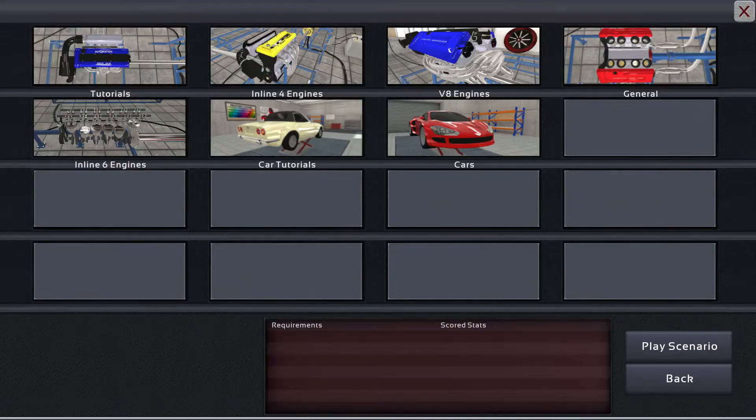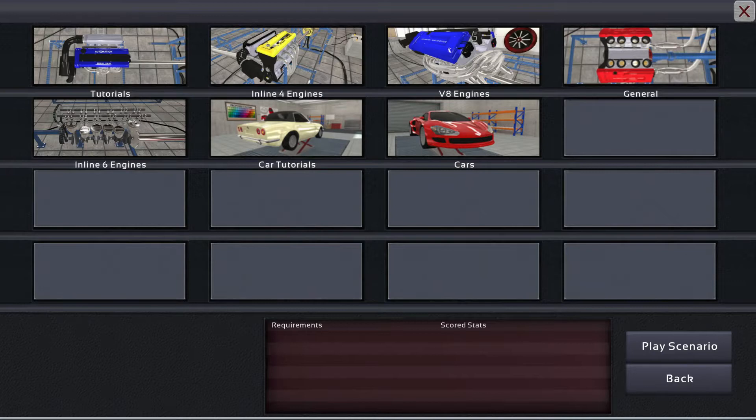So today I figured we would do some scenarios, and you can give me feedback on whether or not you like the game. I find the game very enjoyable, but yeah, let's see here.